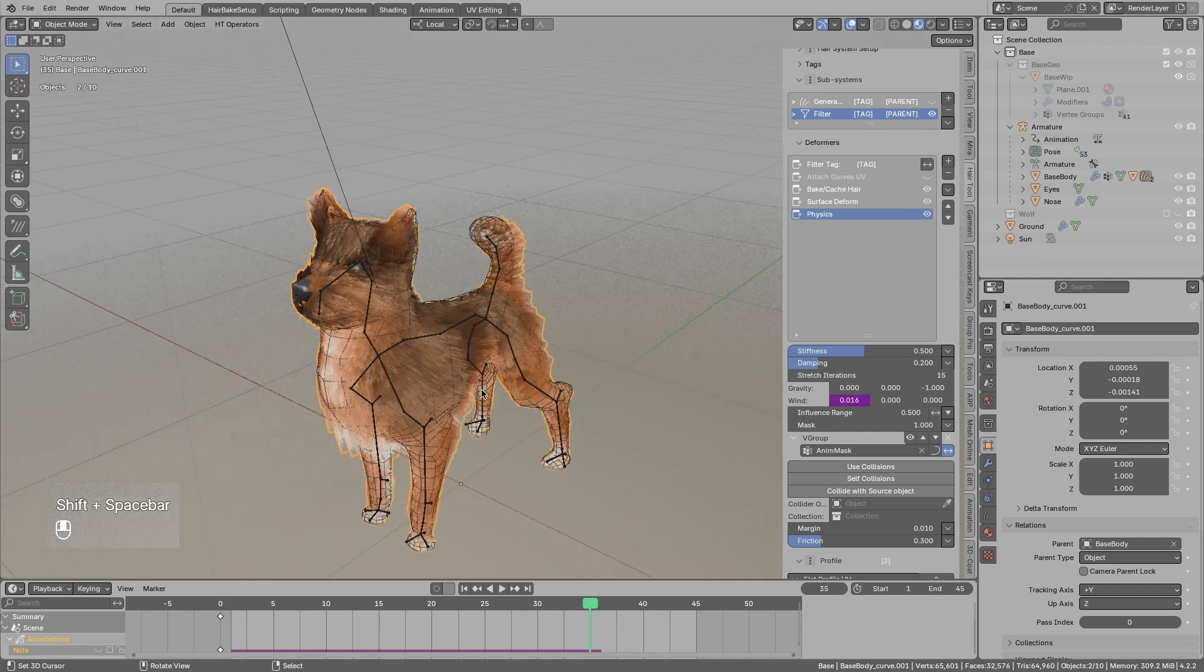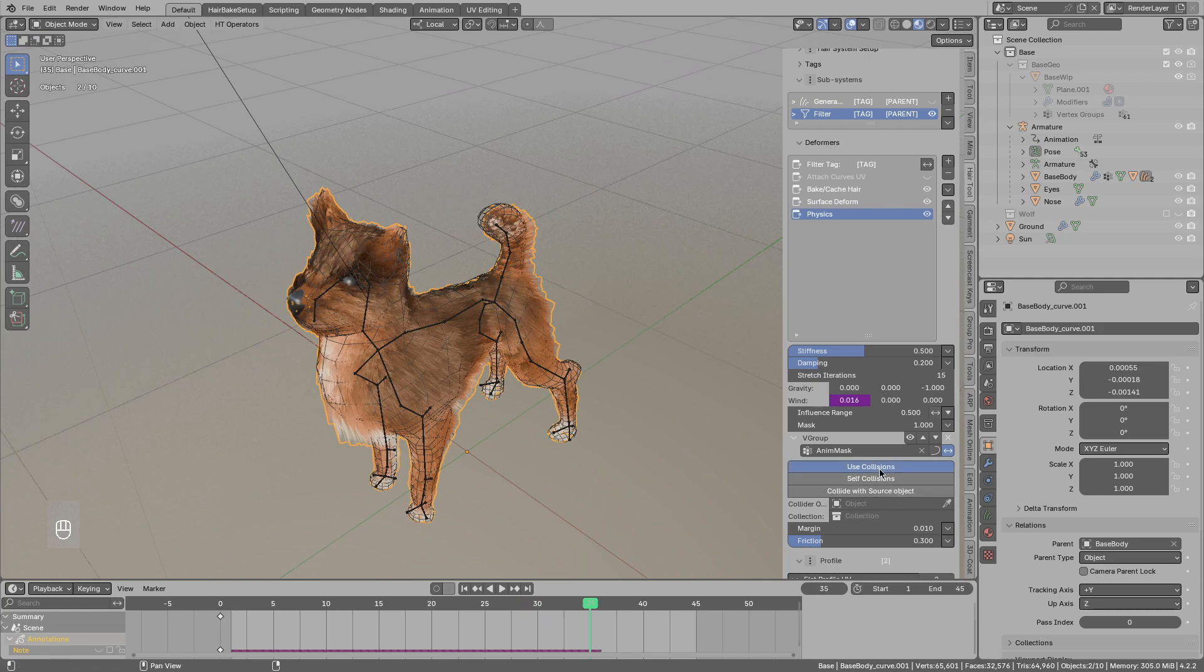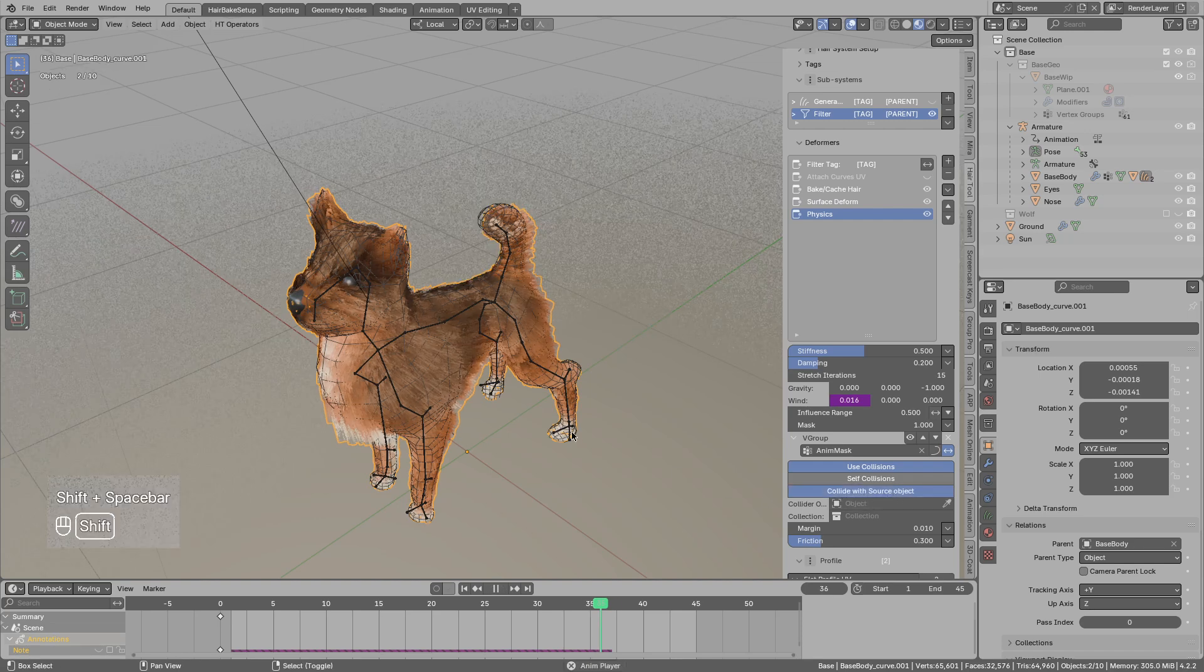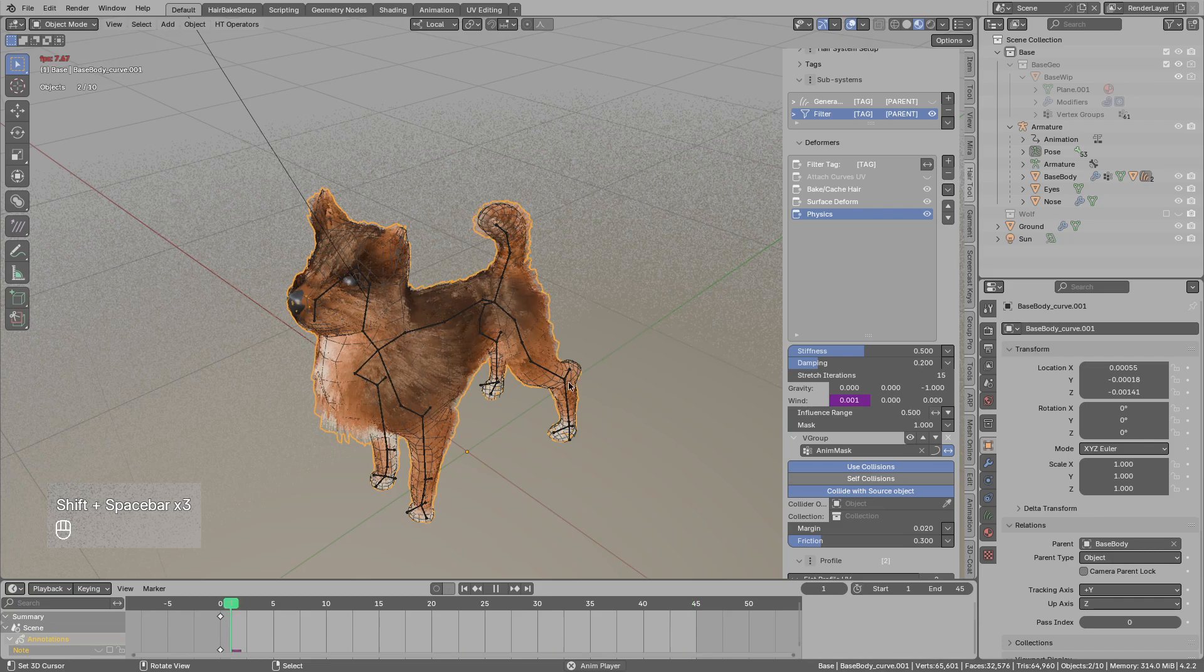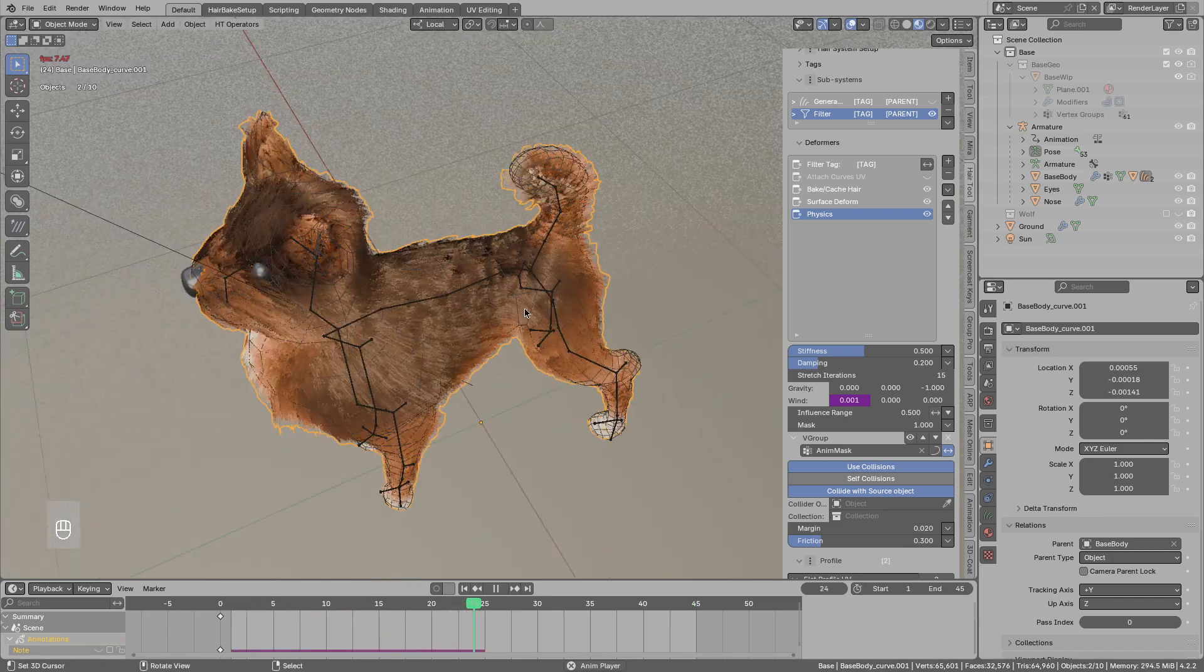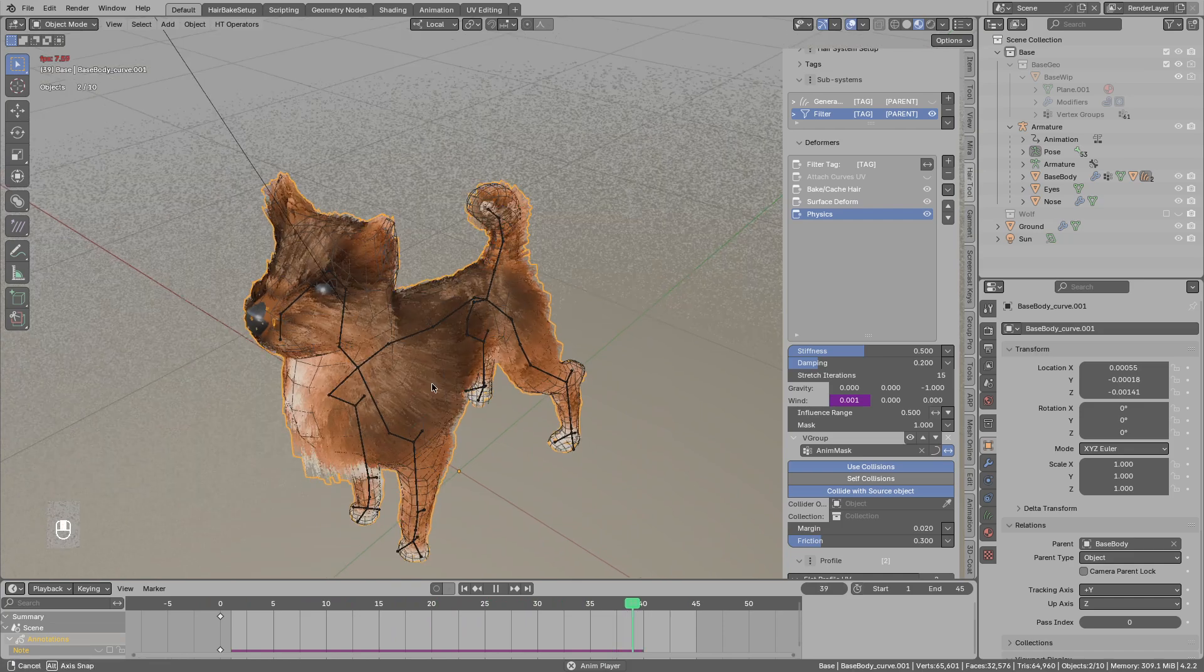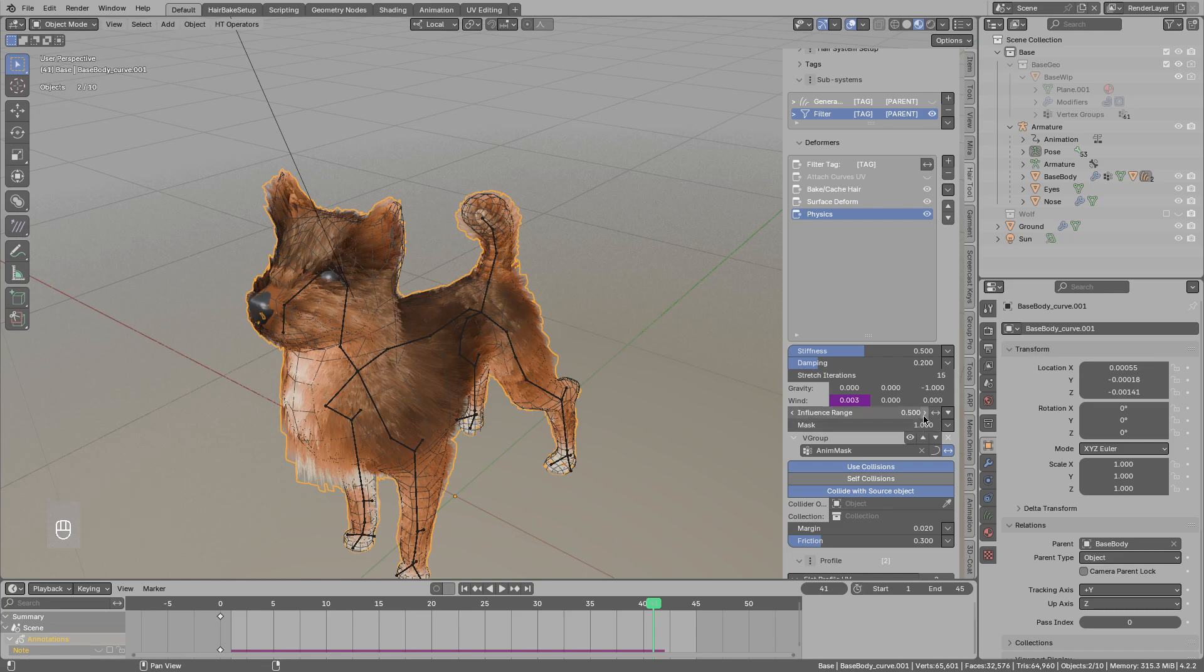And let's say maybe you want to prevent collisions with your character body. For that you could use enable collisions and enable collide with source mesh. Lastly you could maybe increase the collision margin if you want.